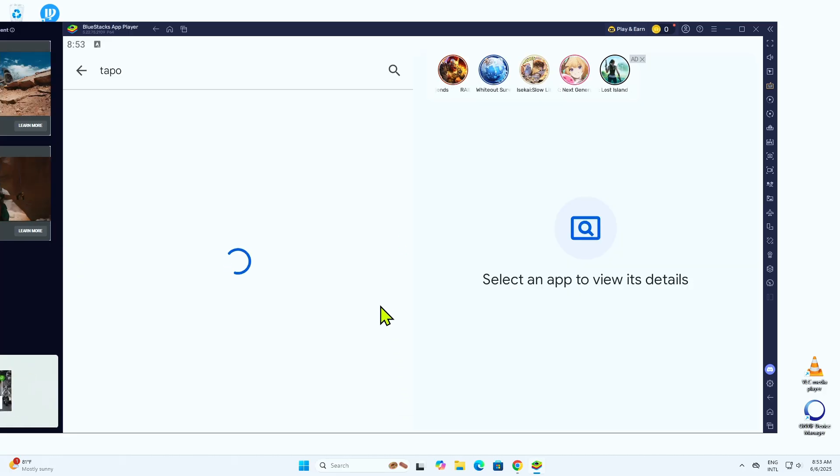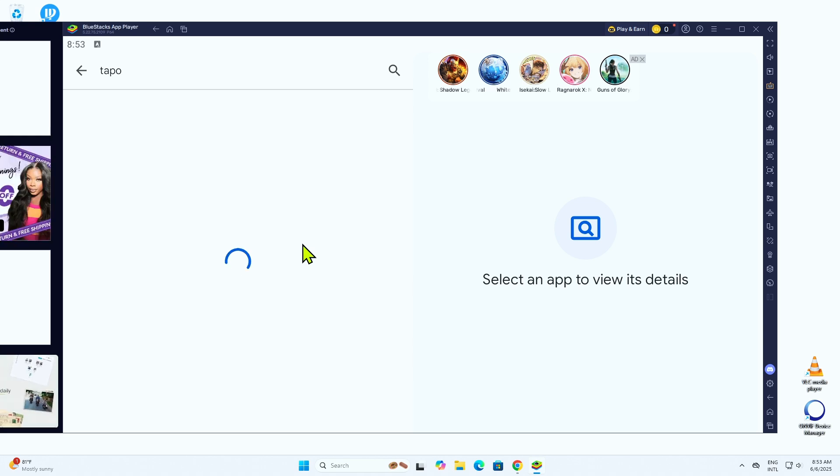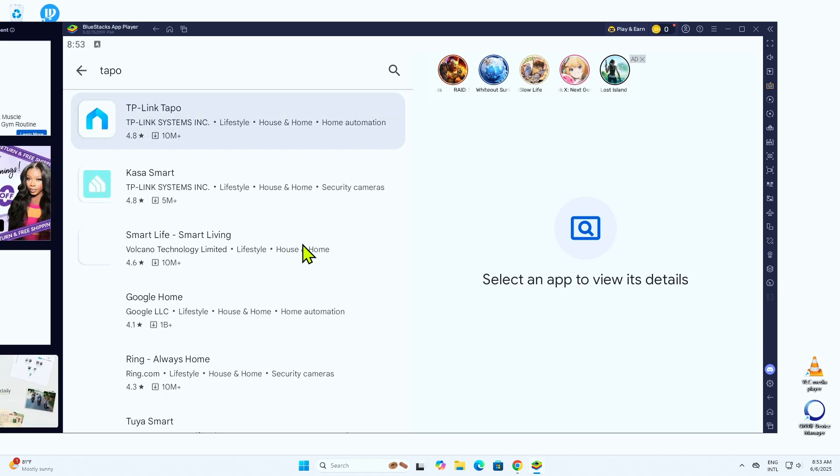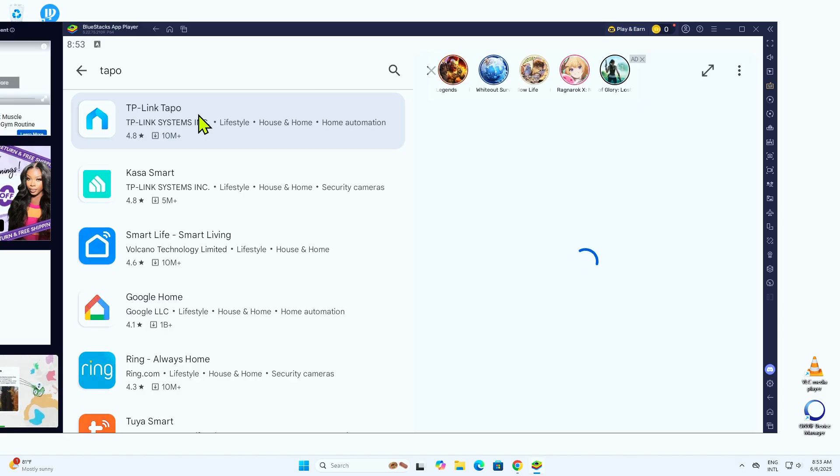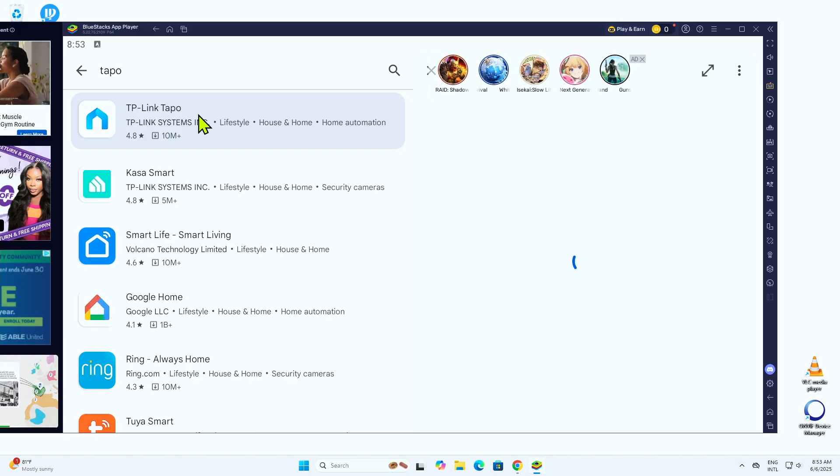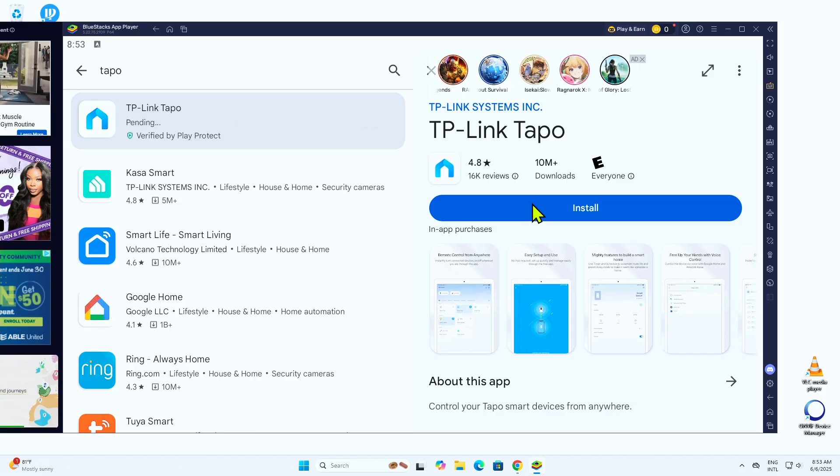And here, you're going to see the apps available. It's looking for TAPO right now. And there we go. This one, TP-Link TAPO. You just click on it. And here, you're going to install.